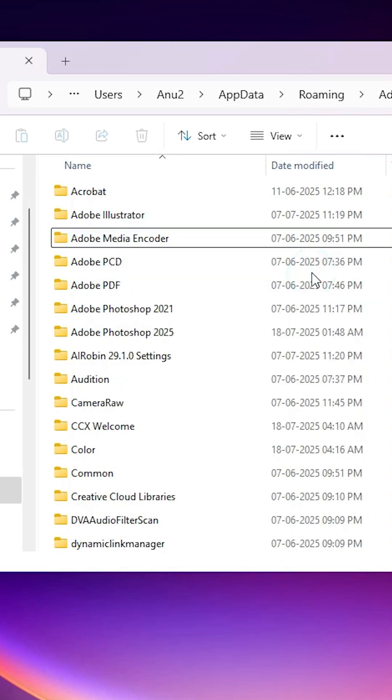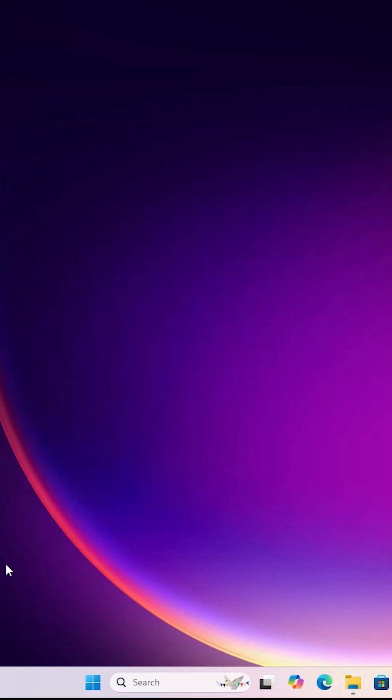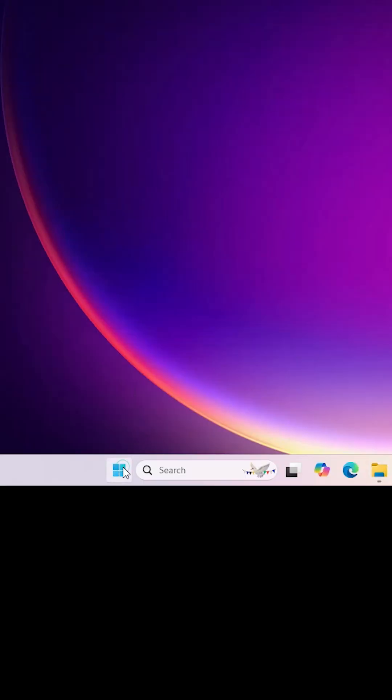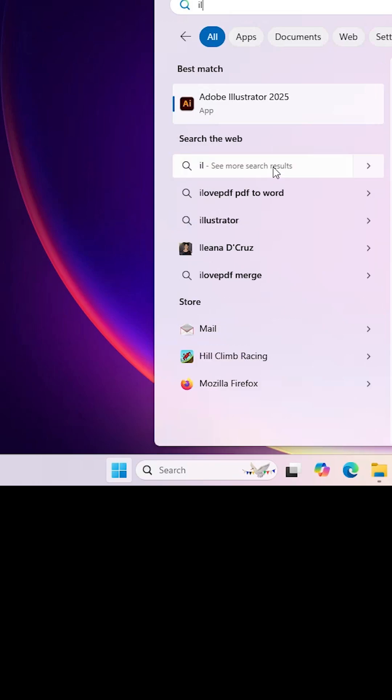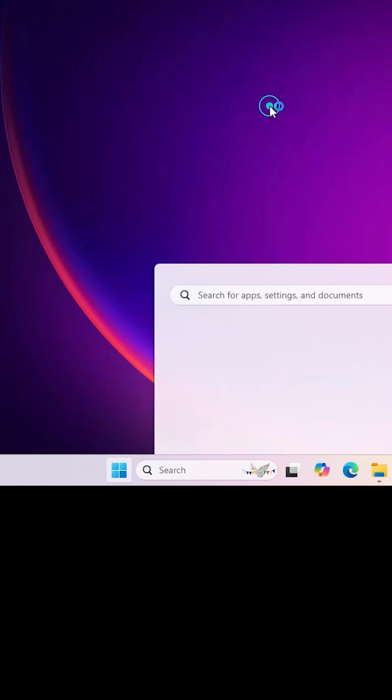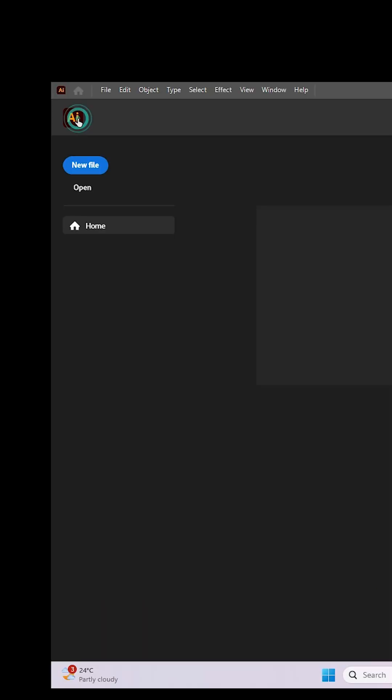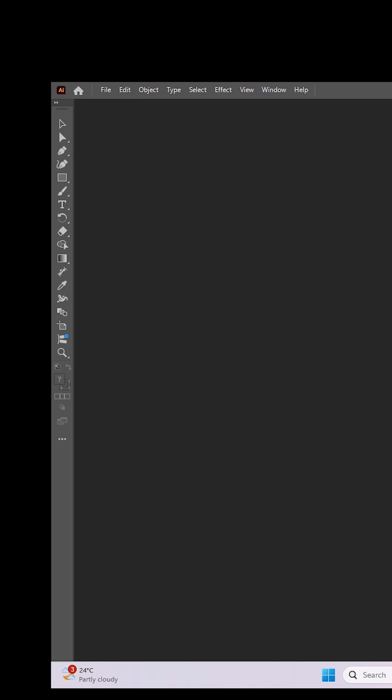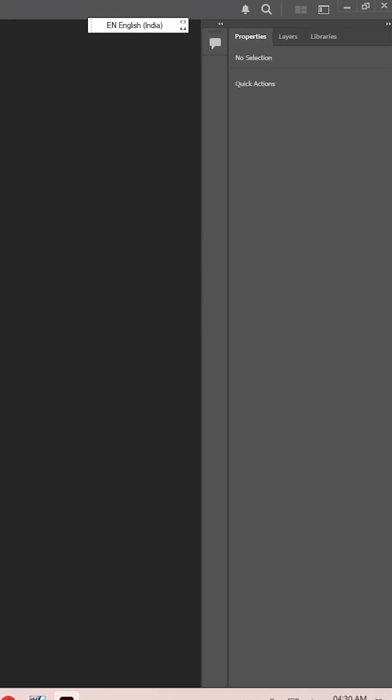After that, close it. Go to the Start menu, type Illustrator, click on Adobe Illustrator. Click it. That's all. Adobe Illustrator is back to normal, reset to default settings.